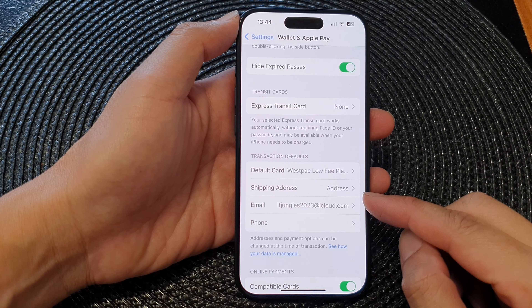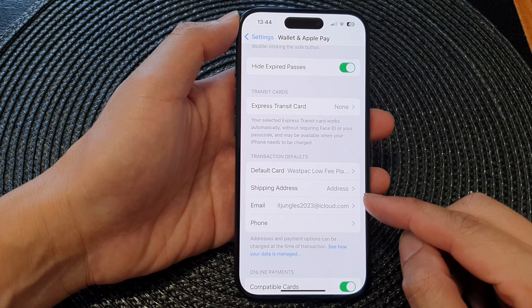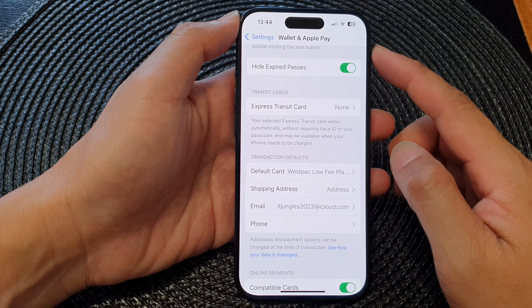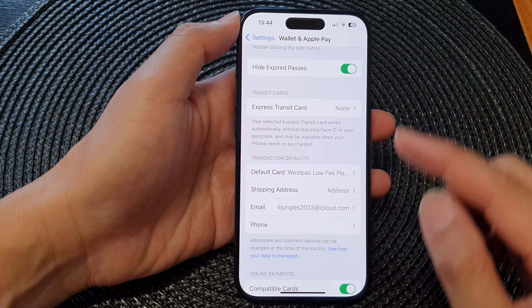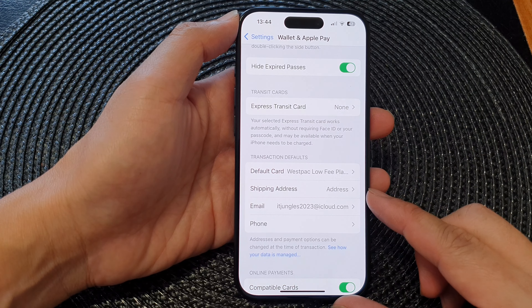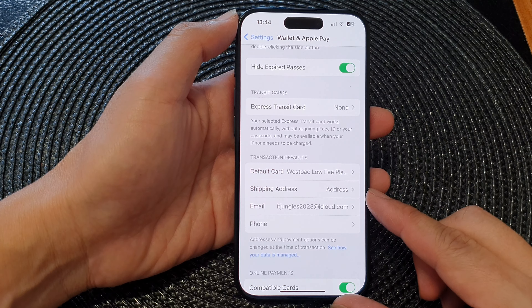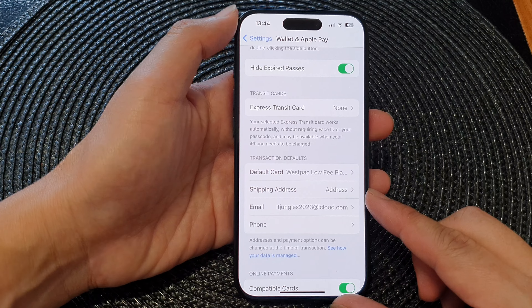Hey guys, in this video we're going to take a look at how you can add a Wallet and Apple Pay shipping address on the iPhone 15 series.